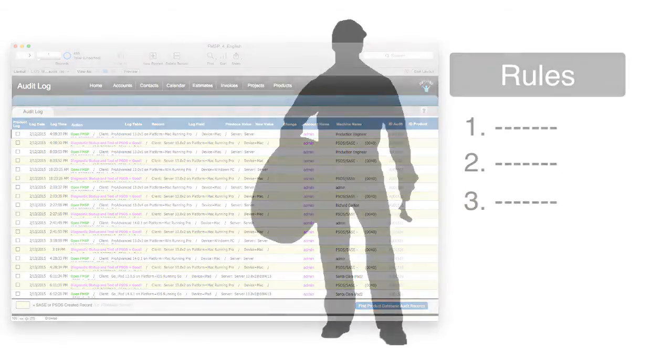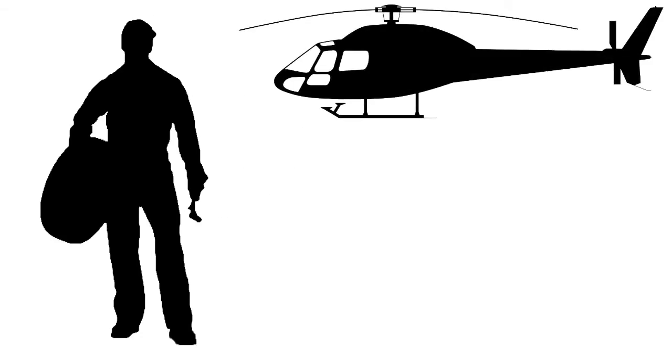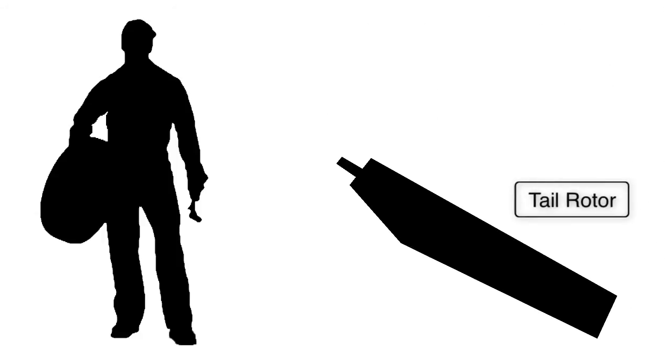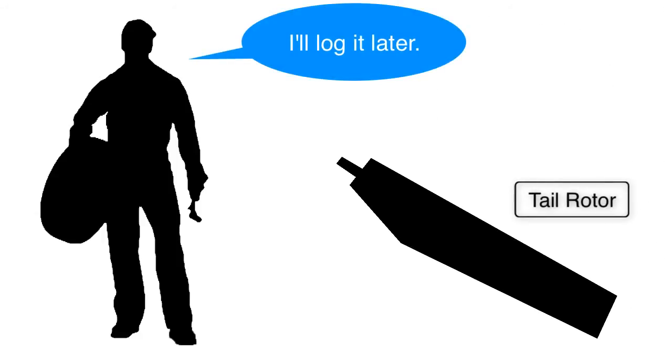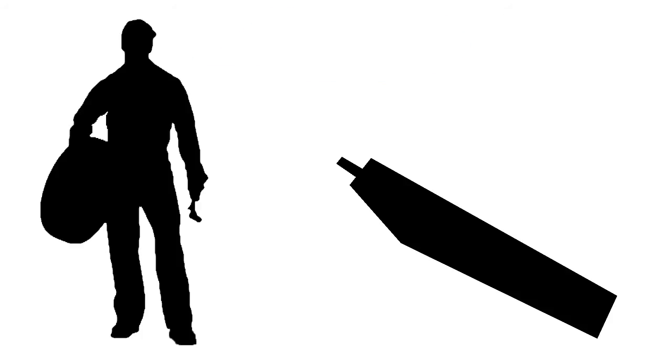So in a real world situation, we actually had mechanics who worked on giant helicopters who would take parts off the shelf out of the warehouse, and they would say, oh yeah, I'll log that later. And then of course, they would forget to do that, which throws off the inventory control of the warehouse.